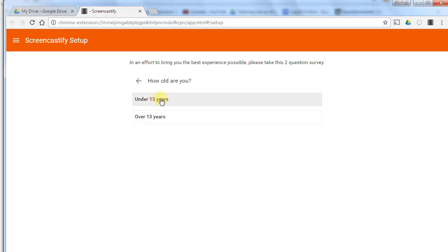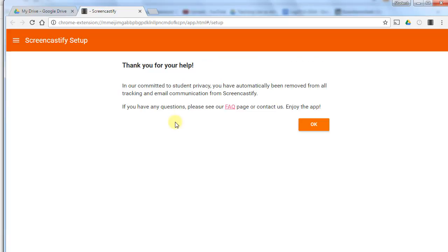If you are under 13 years old, don't worry, it will still let you use it, but it will limit some of the data that is collected. Then it's completely set up and ready to work with your Google Drive.